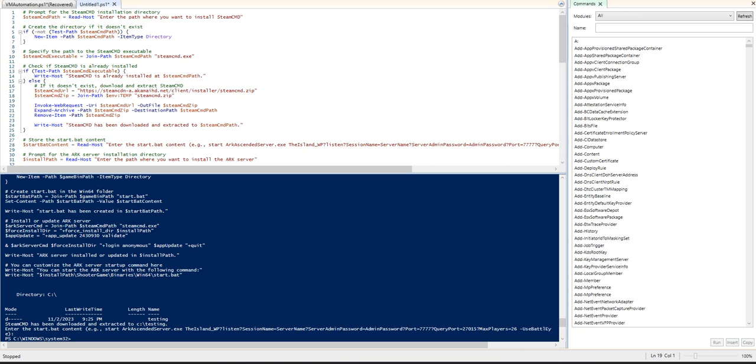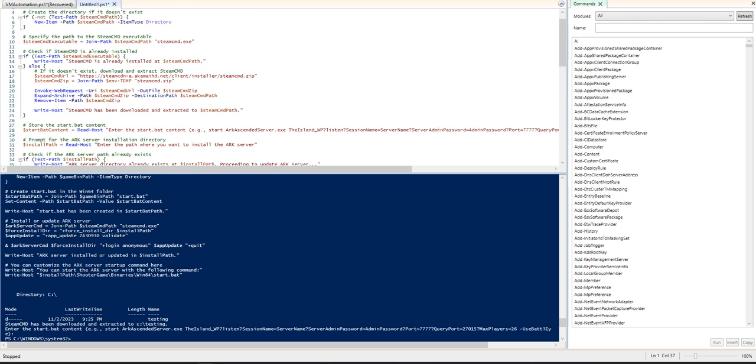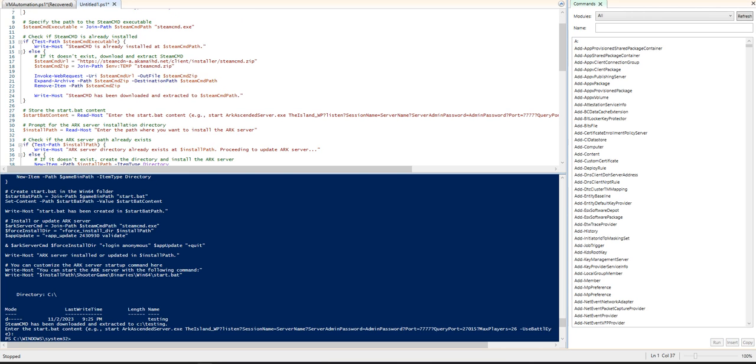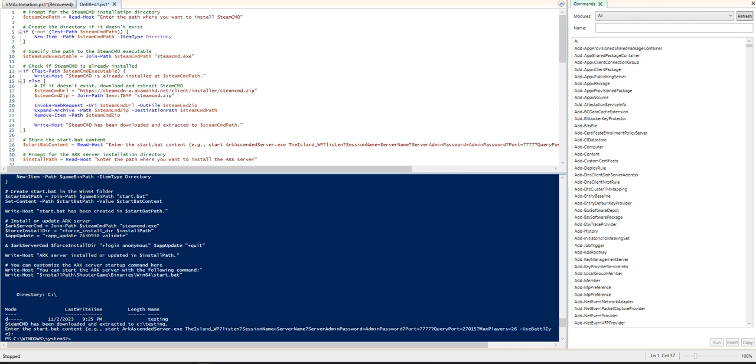So what I have here is our read host for the Steam CMD Path. This is what gets the data for the variable that will be used to install Steam CMD. Where you see any place where it says read host, this is pulling the data that you want or the variable that you want to have it installed, whatever path that you want it to be.